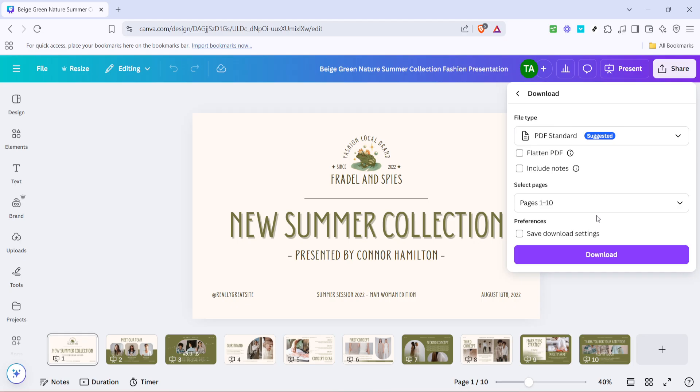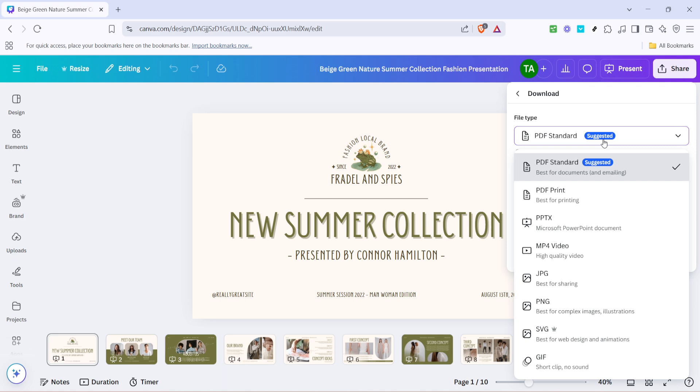Once you have the download menu in front of you, take note of the available formats. At first, you'll likely see PDF standard selected by default. PDFs are great for print-ready documents, but for our project, we need something different. So instead of going with the PDF, you need to switch to the format that's more suitable for video.